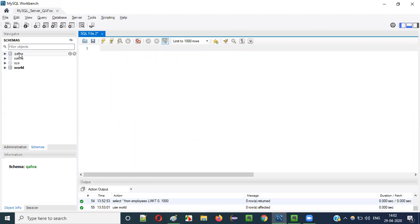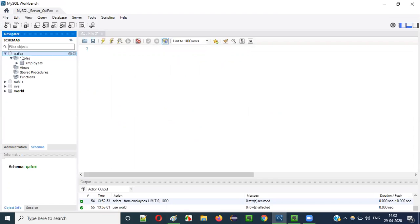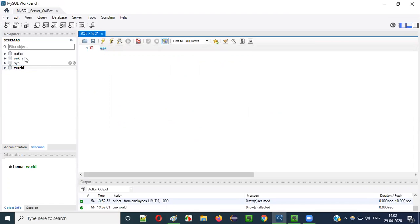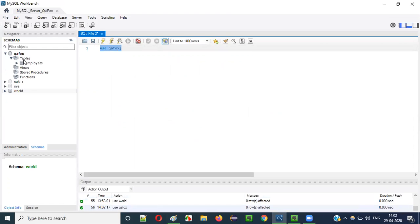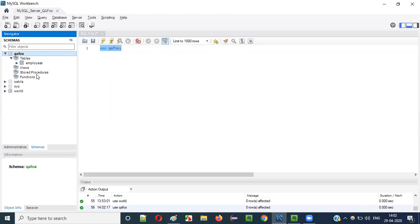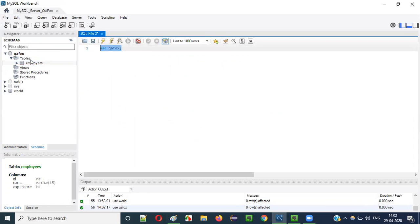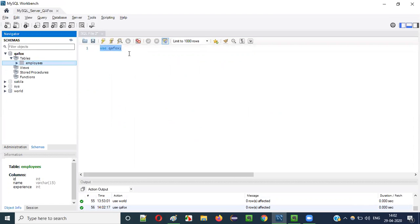I would like to work on the employees table of the QFOX database. The current database selection is the world database, but I want to use the QFOX database. So I will say USE QFOX and run this. The QFOX database has been selected. Now you can perform operations directly on the employees table, which belongs to the QFOX database.